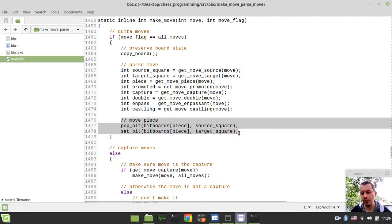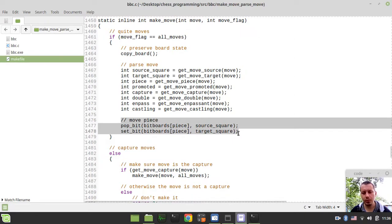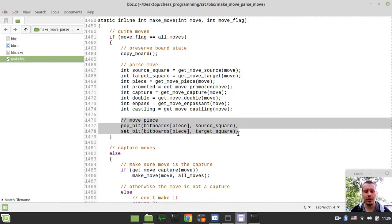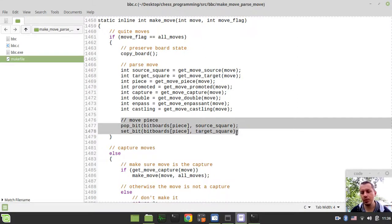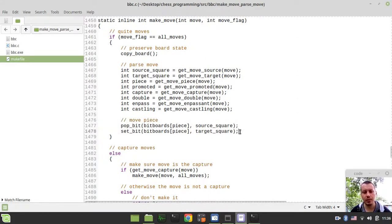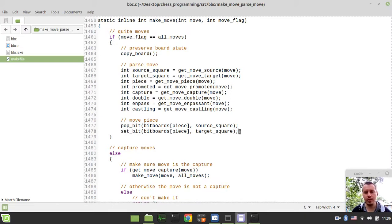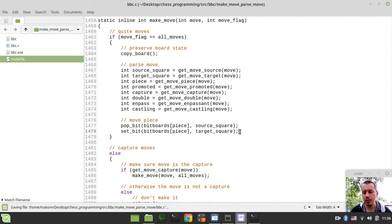But this would obviously work only for quiet moves, for non-captures. Because when we capture, we need to deal with erasing the bit from the captured bitboard and so on. But we want to be covering this within the later videos within this series.